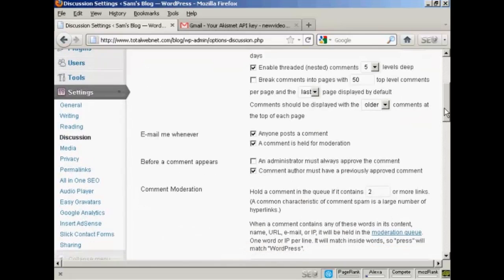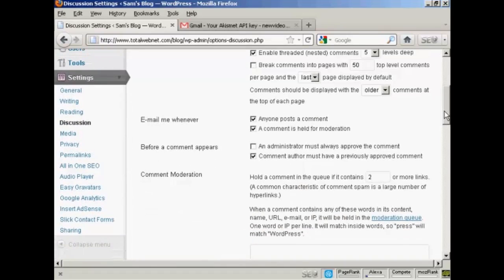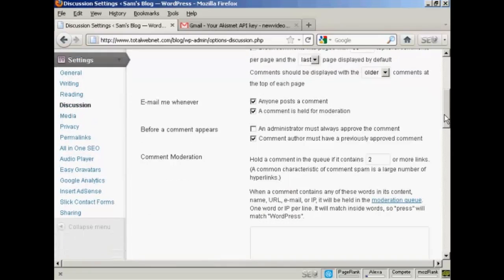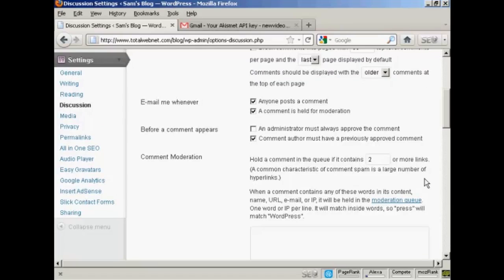And also, because a lot of people when they're posting spam comments, they'll also put a link. There are commercial software packages available that will enable you to place a comment with a link in somebody's WordPress blog for SEO backlinking purposes. So you can see,